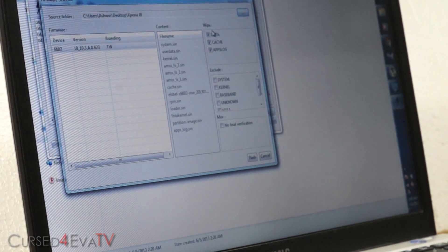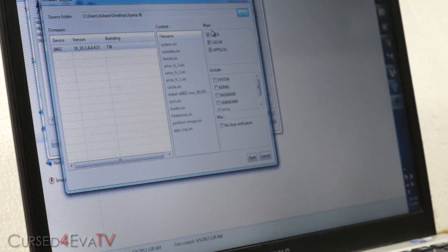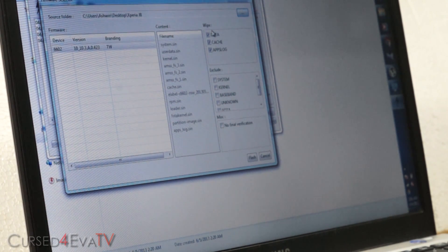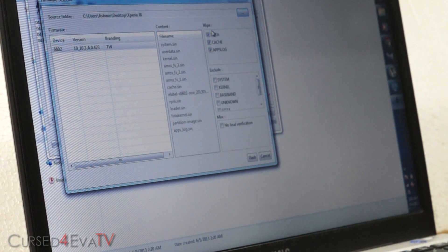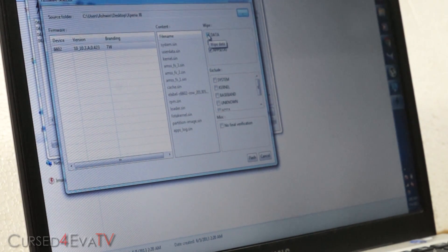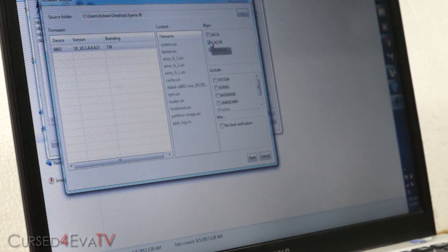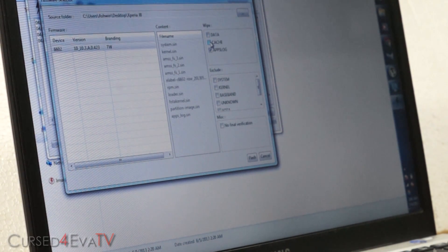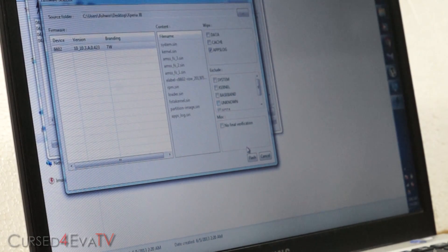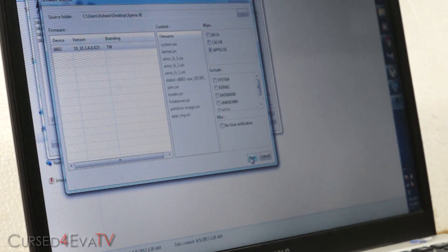If you're not coming from a custom ROM, if you're from the stock firmware, whether rooted or unrooted, as long as you're from the stock firmware, you can just uncheck data and cache. You don't need to wipe them. Your app and data will retain. And now hit flash.